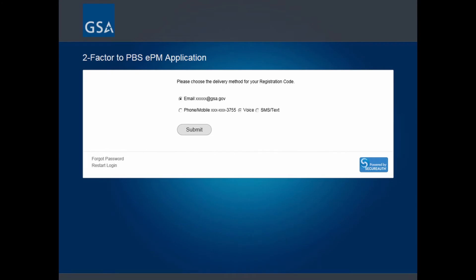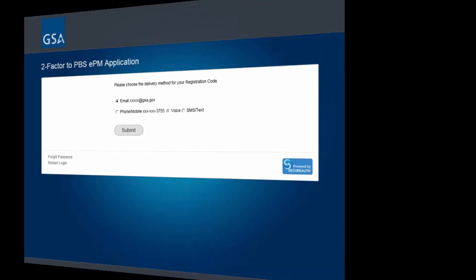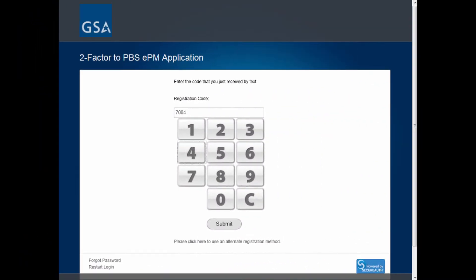Select the delivery method for your temporary registration code and click Submit. With your four-digit registration code entered, click Submit to continue to the next step.